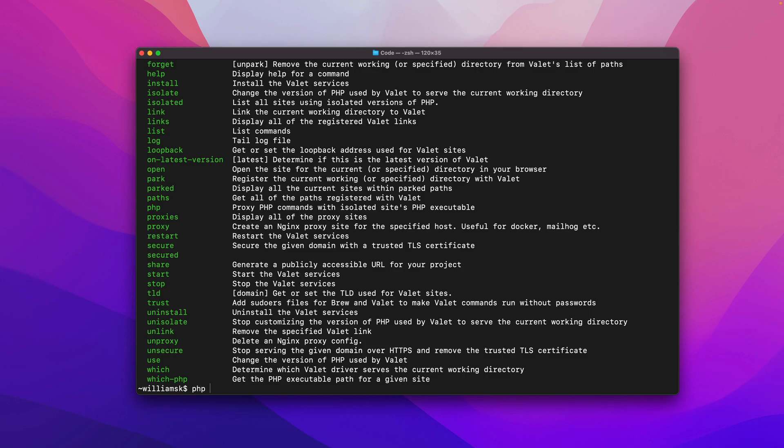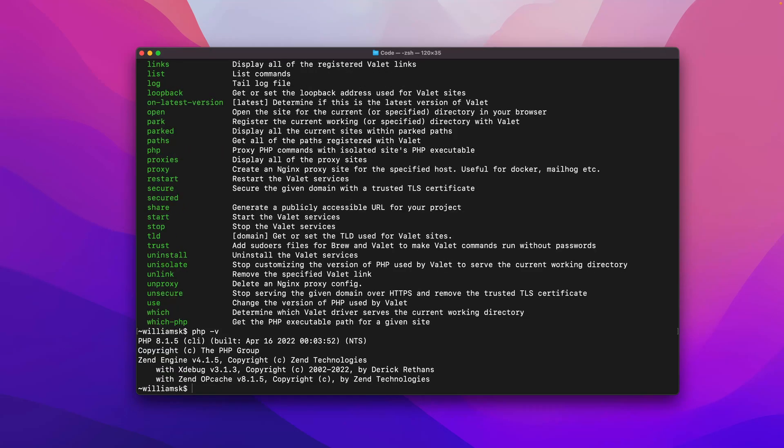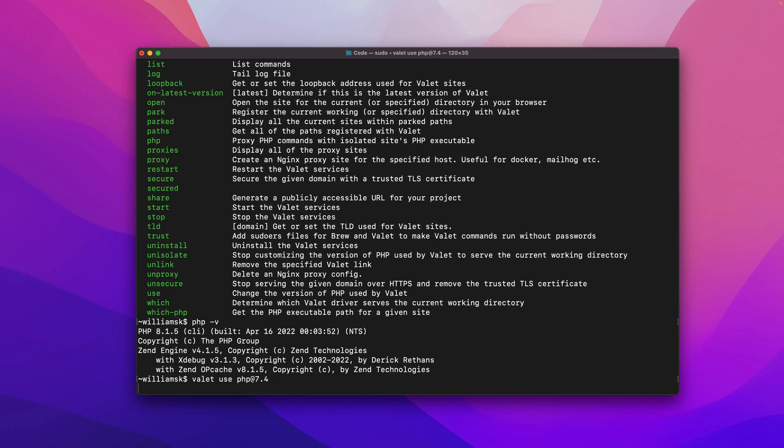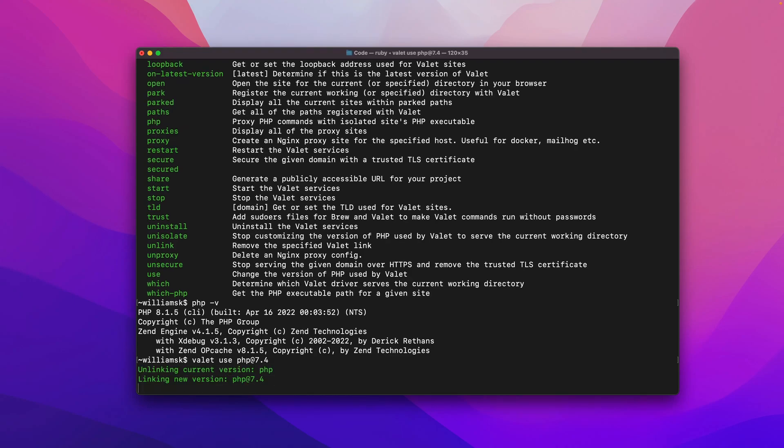If I say PHP -v, you can see that I'm running 8.1.5. Now here's where the use command comes in. I could type in valet and I want to use a specific version of PHP, and in this case I could say PHP 7.4.